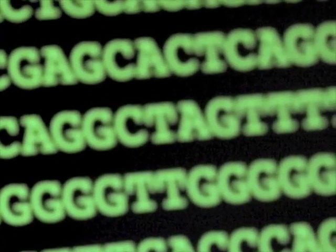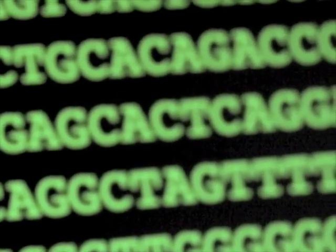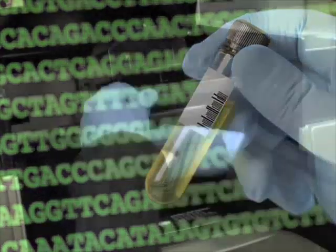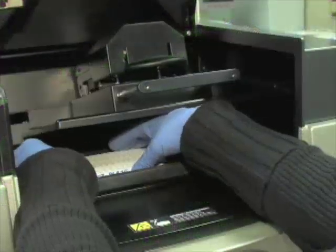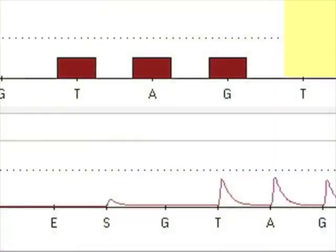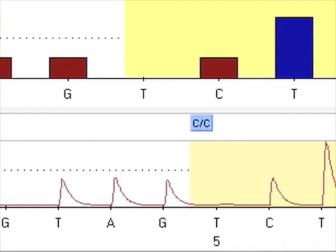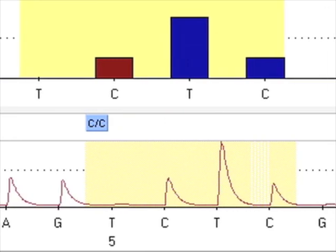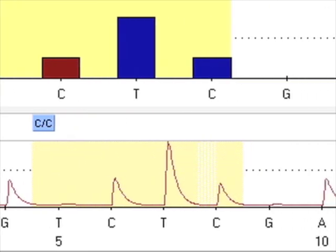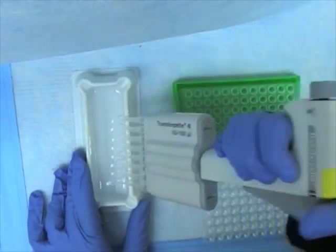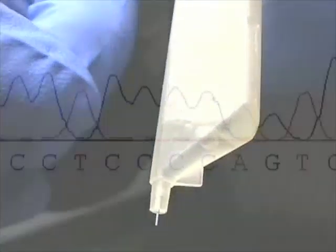Genetics research has benefited greatly from the release of the human genome sequence. Pyrosequencing is a unique system that allows the analysis of genetic variation as well as RNA allelic imbalance, DNA methylation status, and gene copy number. In this video, we demonstrate a basic pyrosequencing reaction for genetic analysis.